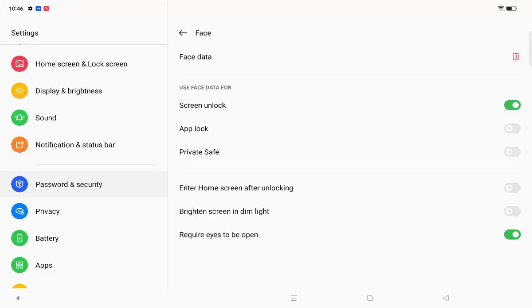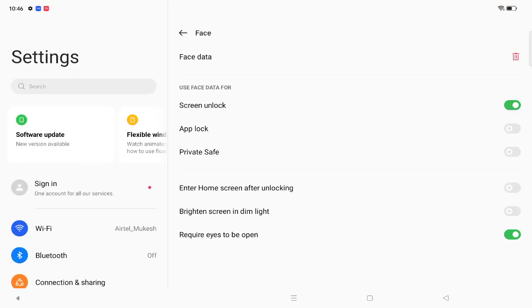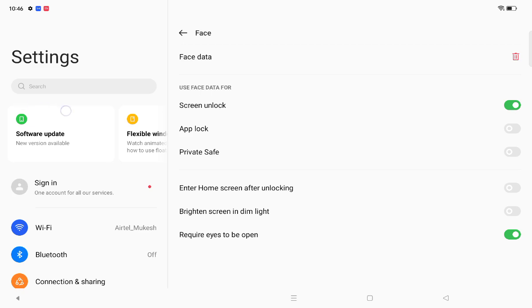Click on Done. When you click Done, on the right side you can see I have successfully finished setting up face data and screen lock.